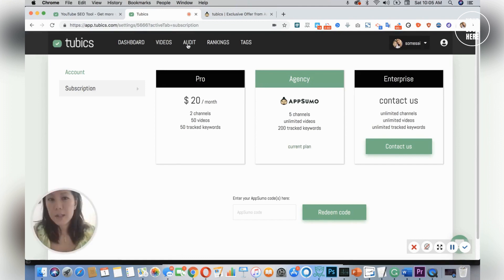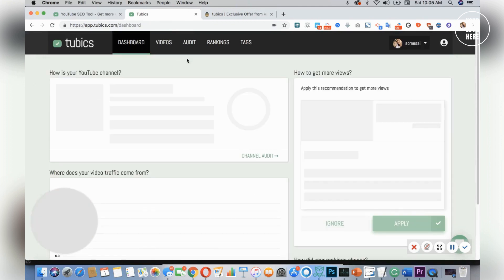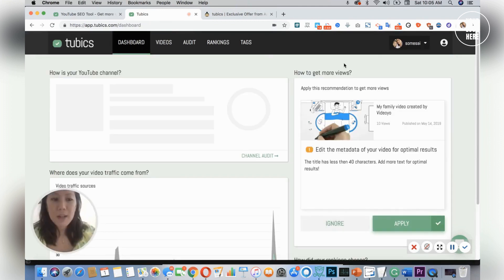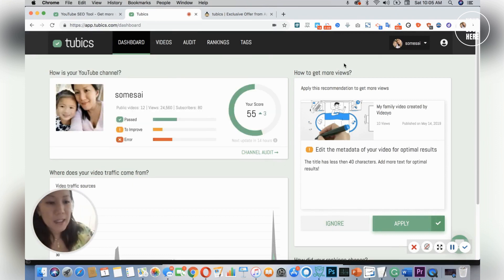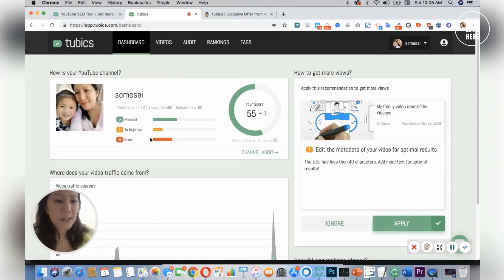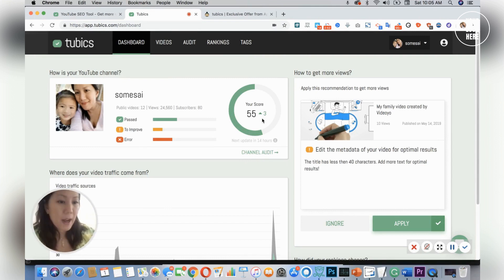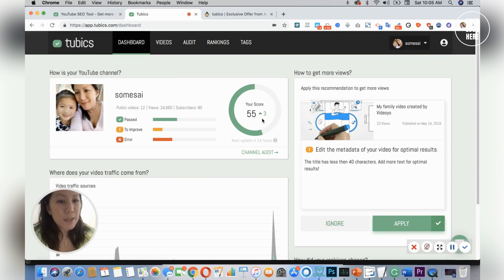So let's get right into the dashboard. Once you reach the dashboard and connected your site, you have a little report card which is a channel audit. I got 55 out of 100, which I'm not too surprised because I recently started reviewing the videos.